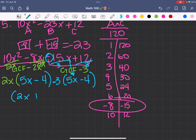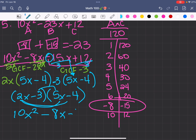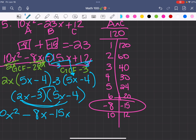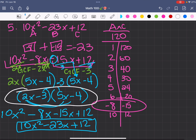So then it's going to be (2x minus 3)(5x minus 4). Checking: 2x times 5x is 10x squared, 2x times negative 4 is negative 8x, negative 3 times 5 is negative 15x, and negative 3 times negative 4 gives us positive 12. Negative 8 minus 15 gives us negative 23x. This is the same as the original equation, so the answer is (2x minus 3)(5x minus 4) for number 5.